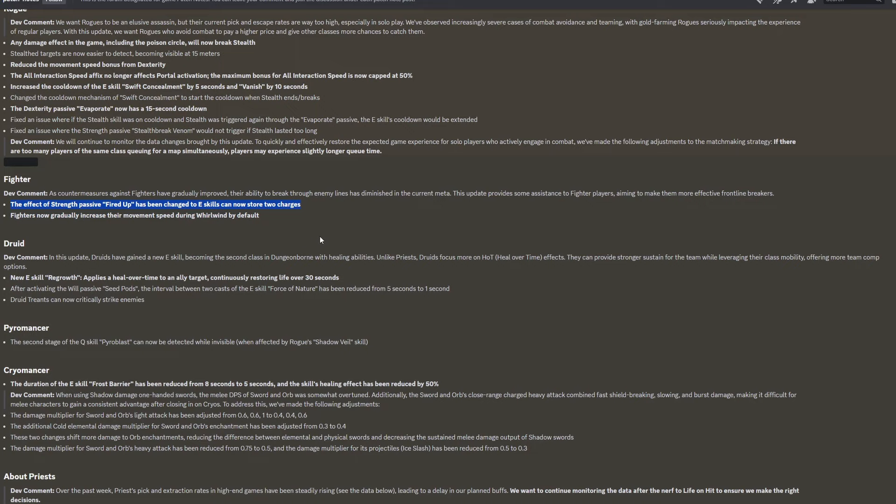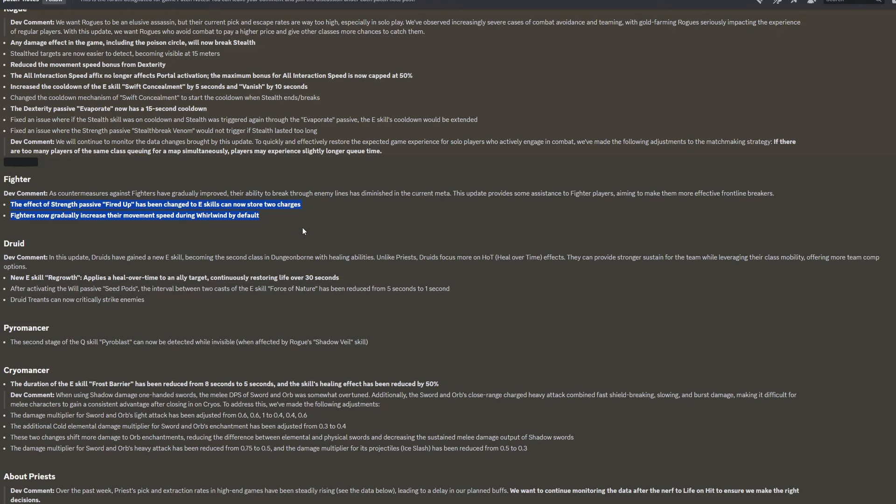There's only two things here. This is one of them. And the other one is fighters now gradually increase their movement speed during whirlwind by default, which used to be a passive, but now it's not a passive anymore. You just automatically get it. So there are only two changes here, but they're both pretty significant changes. And I think this definitely might make the fighter a very solid pick. Now having two charges can be pretty strong for sure. So we'll have to see how this plays out in actual games.